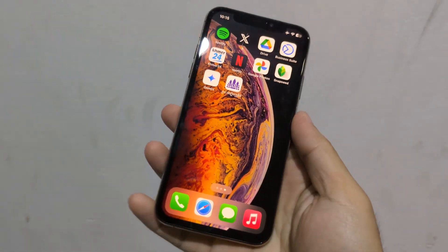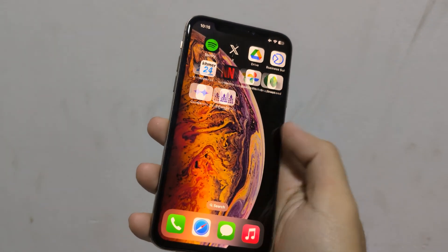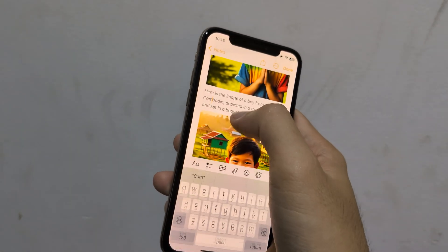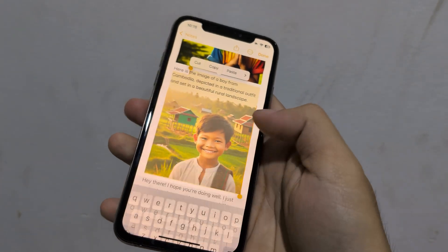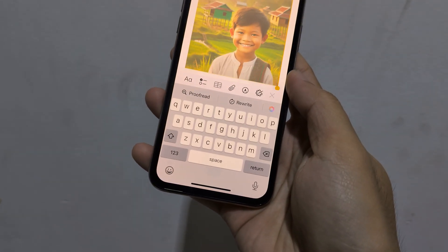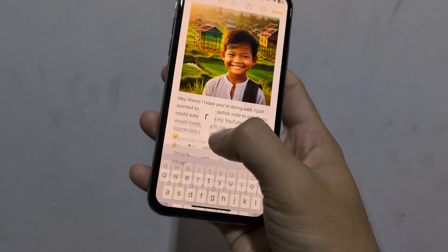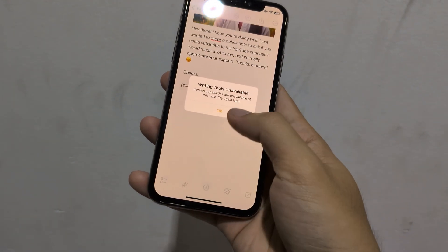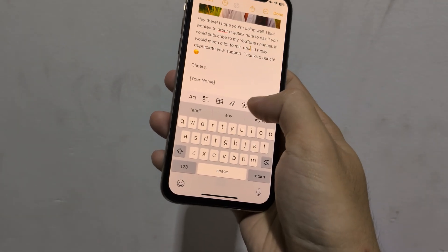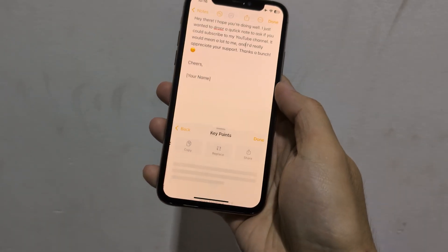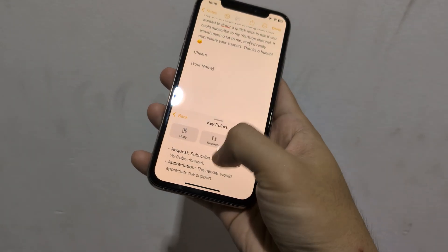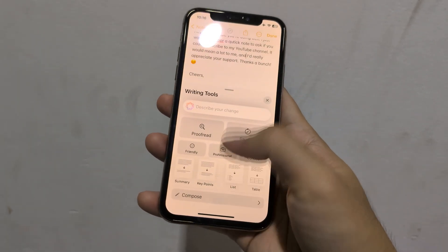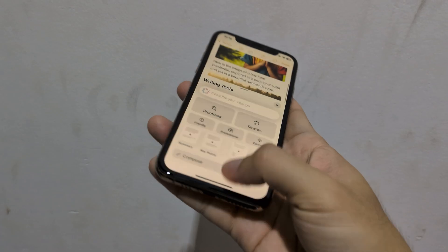ChatGPT, Compose, and the writing tools in the dropdown menu are working. However, Proofread and Rewrite are not working. The Compose feature is working — I created these two images — and yeah, you can use the Compose tool on your older iPhone.